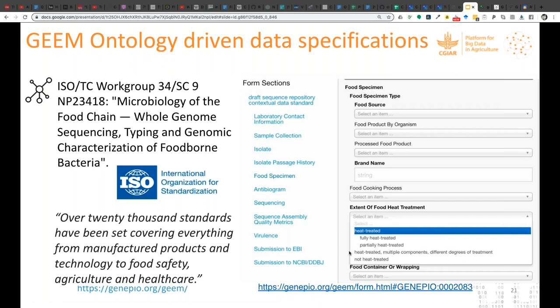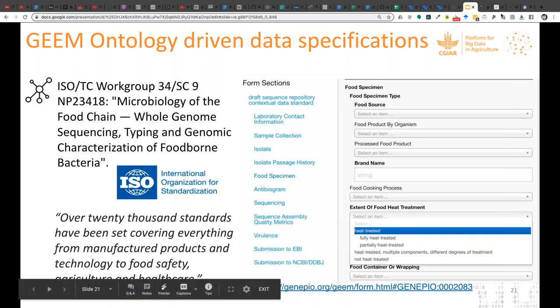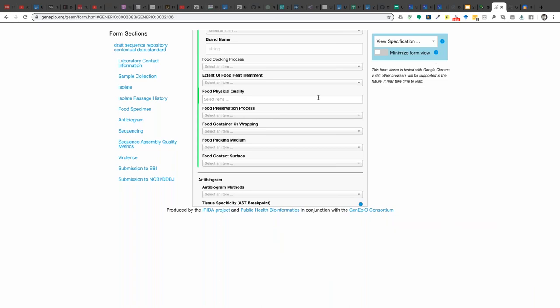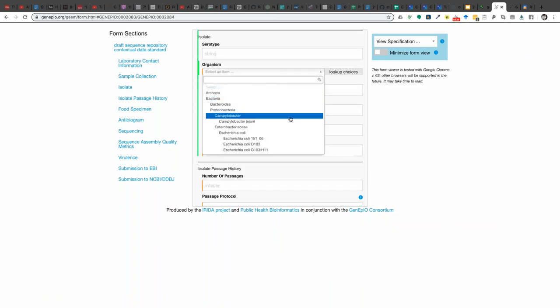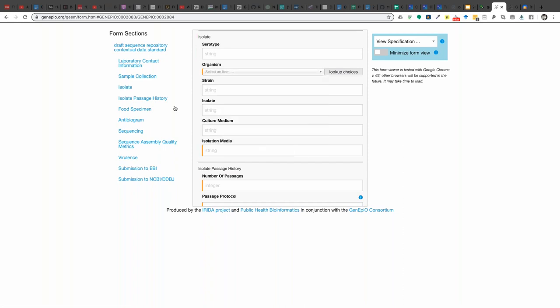Now let's talk about other applications that FoodOn is being used in — the ecosystem. We spent time working on how to create a standard for foodborne pathogen sample and genomic sequencing repository metadata. This is an ISO standard that's in draft mode and it's 100% ontology-driven, creating web forms that are ontology-driven entirely in their vocabulary and the naming of their fields.